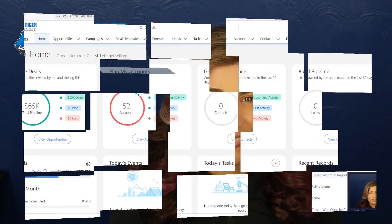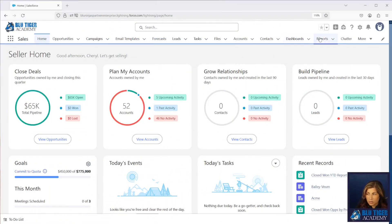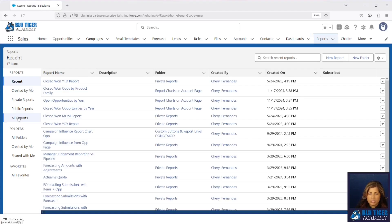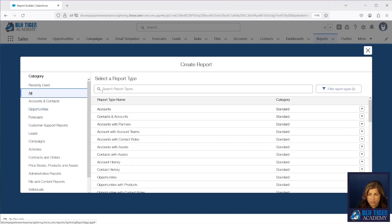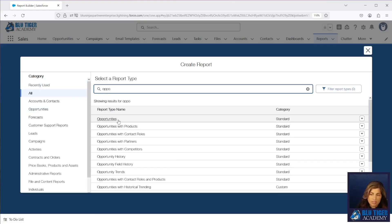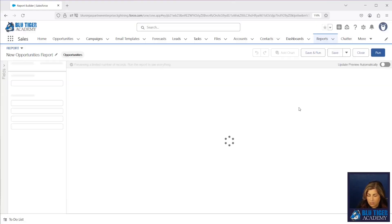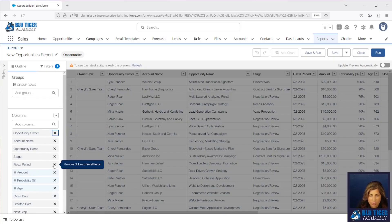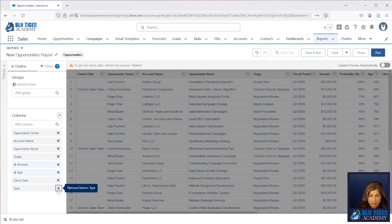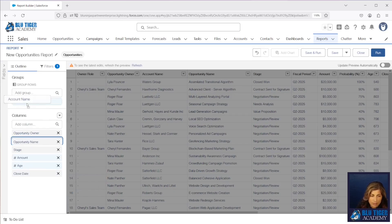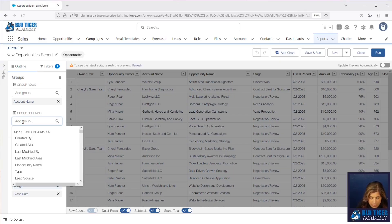Let's go check out how to create summary formulas in our reports. Here we are in Salesforce and we're going to go to the Reports tab and create an opportunity report from scratch, just using this standard opportunity report. I'm going to make sure my update preview automatically is set to false so I can remove some fields I don't need, to make it easier to work with my report. I'm going to group by Account Name and then group by Close Date.